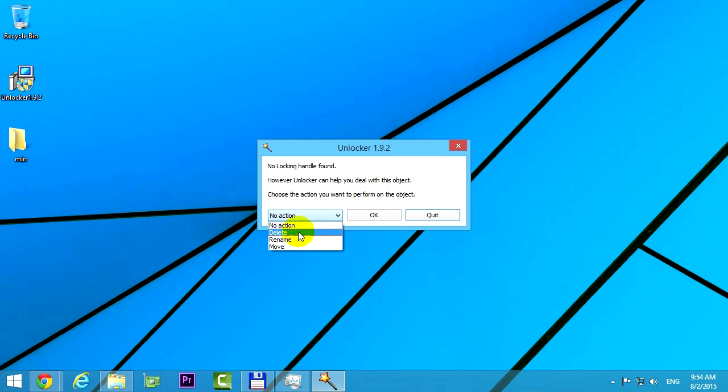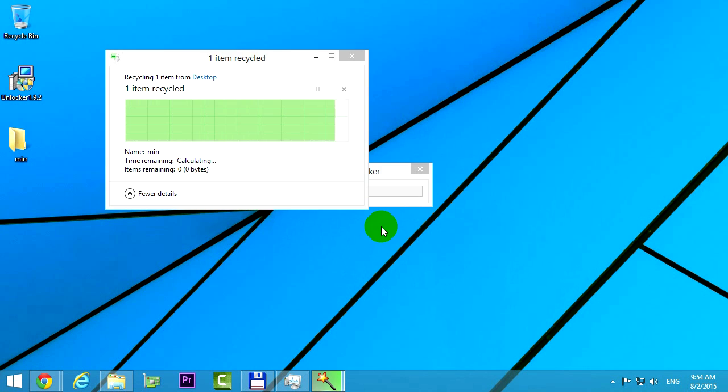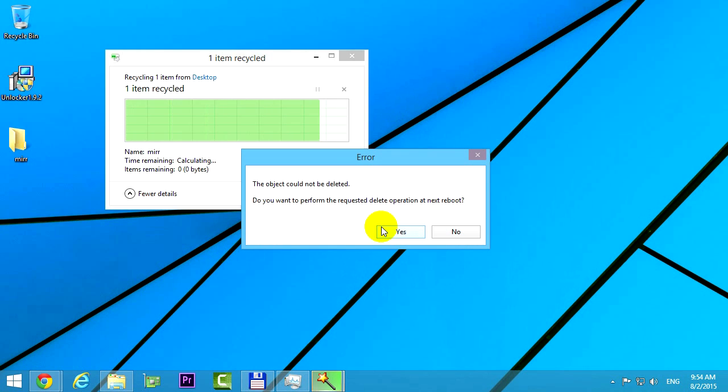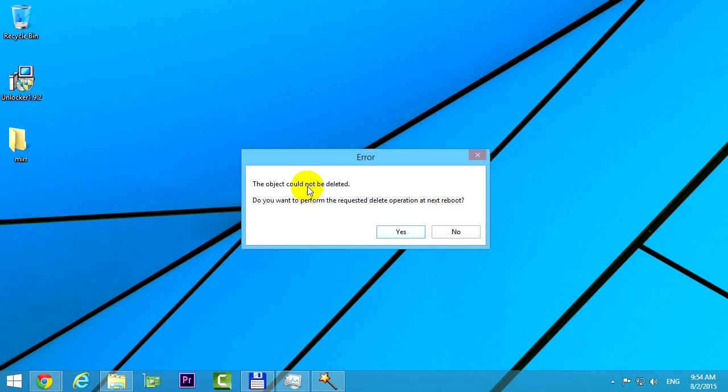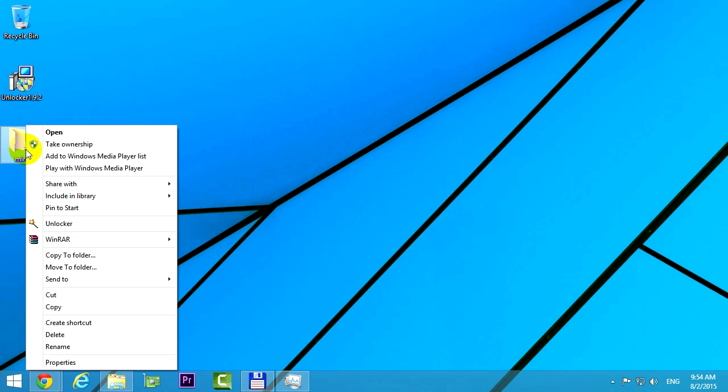So from here we can delete, for example, that folder. Click ok, ok, and here's the problem. It could not be deleted and it requires a reboot, so let's stop it right now.